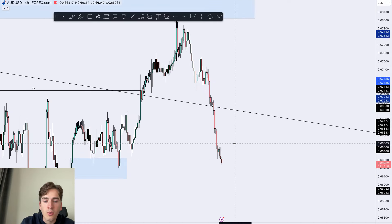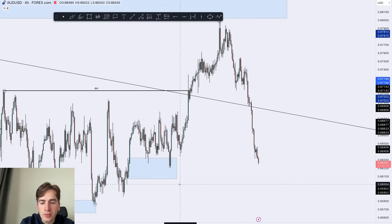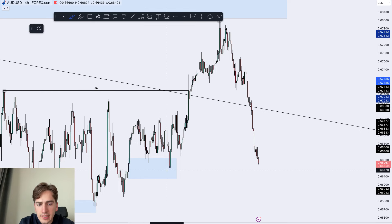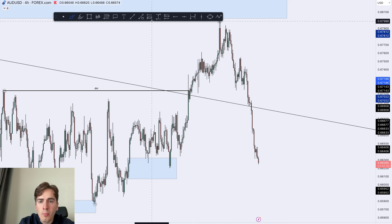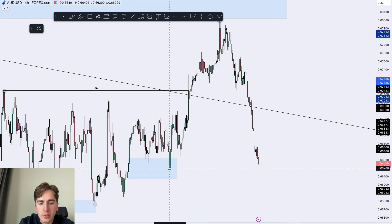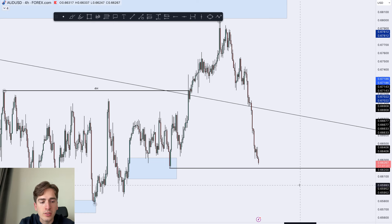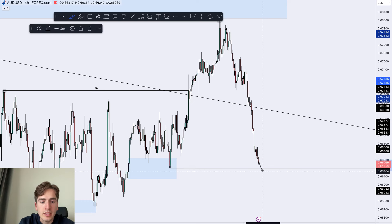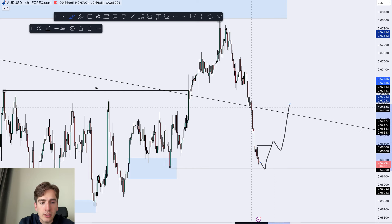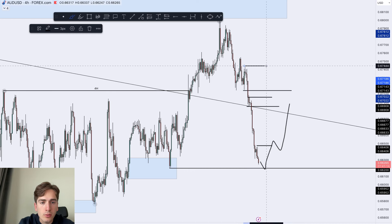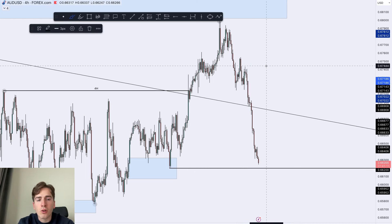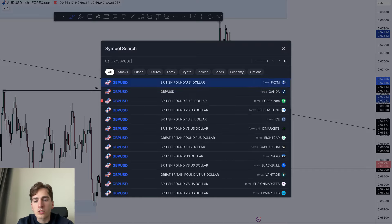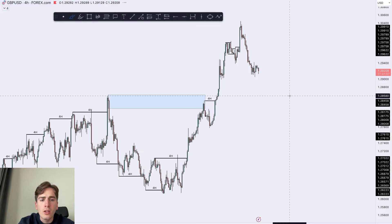On the four-hour, price action is very overextended. There's a significant swing low here — what might happen is we just grab the liquidity underneath this swing low and then see a reversal. 0.66200 is on my radar for a potential pullback. Then I'll wait for a four-hour change in character, and we could take a long back up towards those areas of supply and interest. That's my main focus for AUD/USD.